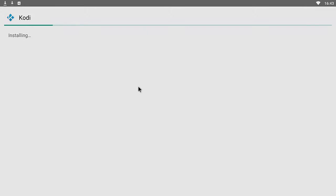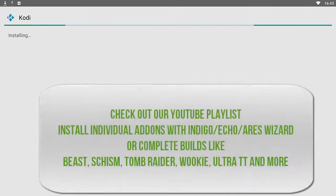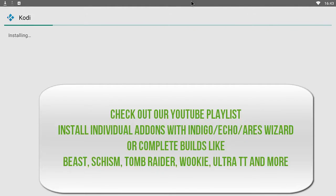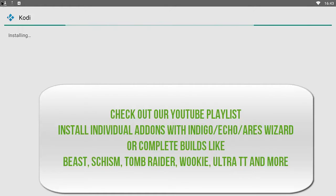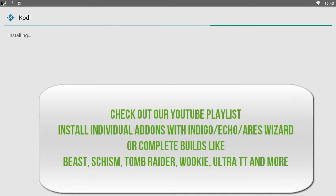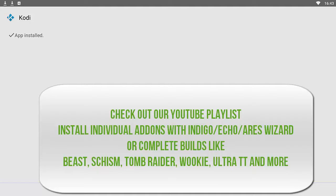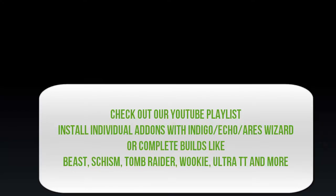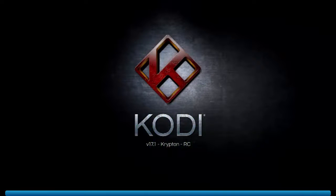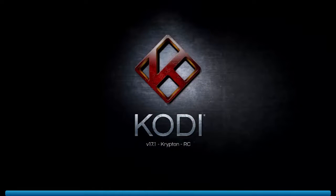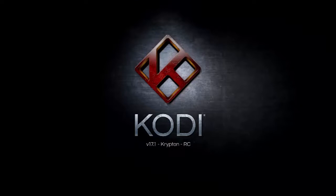After that, you can install your individual add-ons like Exodus, Zen, Salt, Sports Devil, Bob, Sanctuary, things like that. Or if you want, you can install one of the popular Krypton builds like The Beast, Schism, Tomb Raider, No Limits build. You can check all that out in the links below or on the YouTube playlist. This is a complete tutorial on how to install the latest version of Kodi 17.1 onto your Android device.